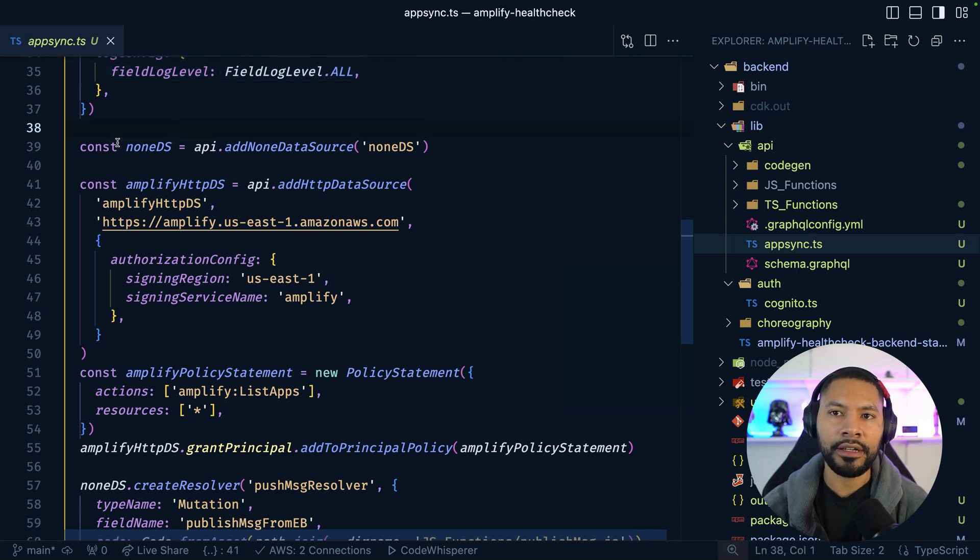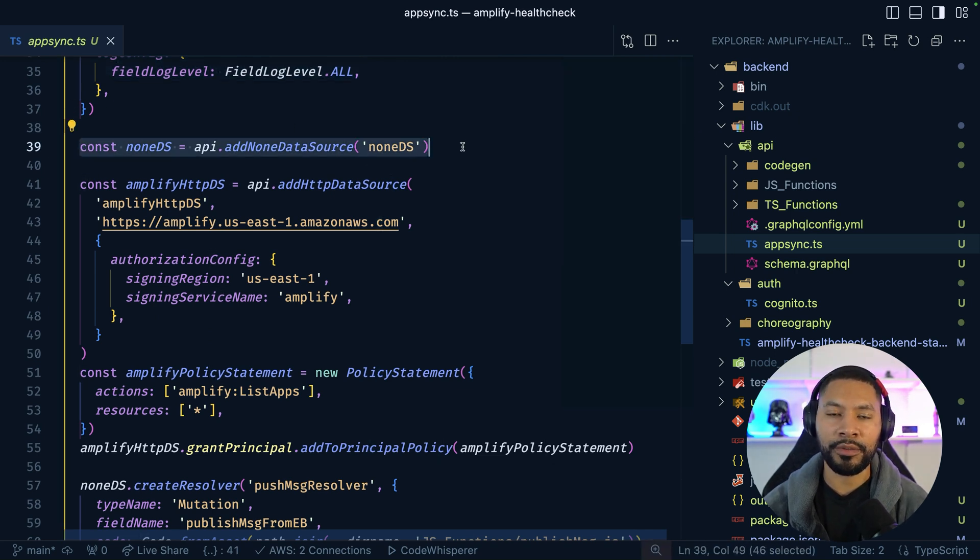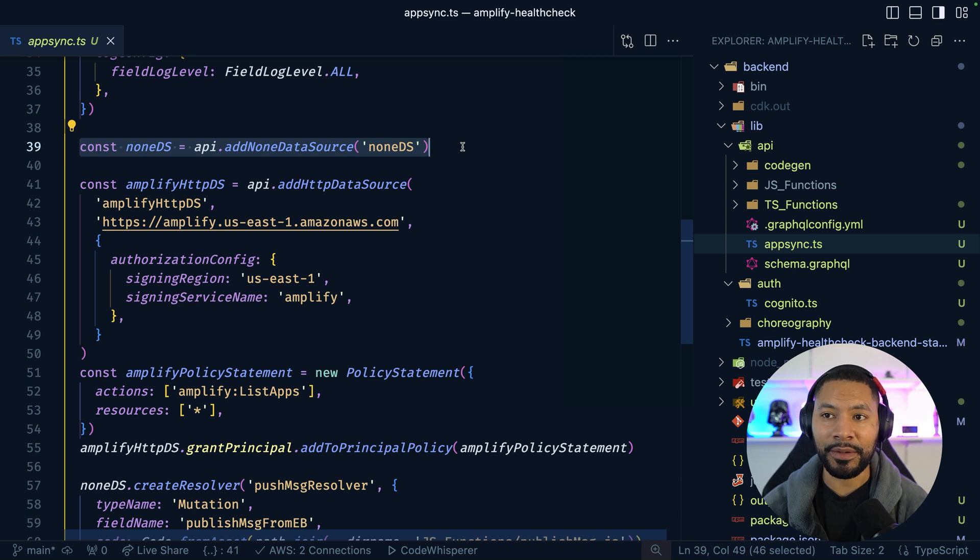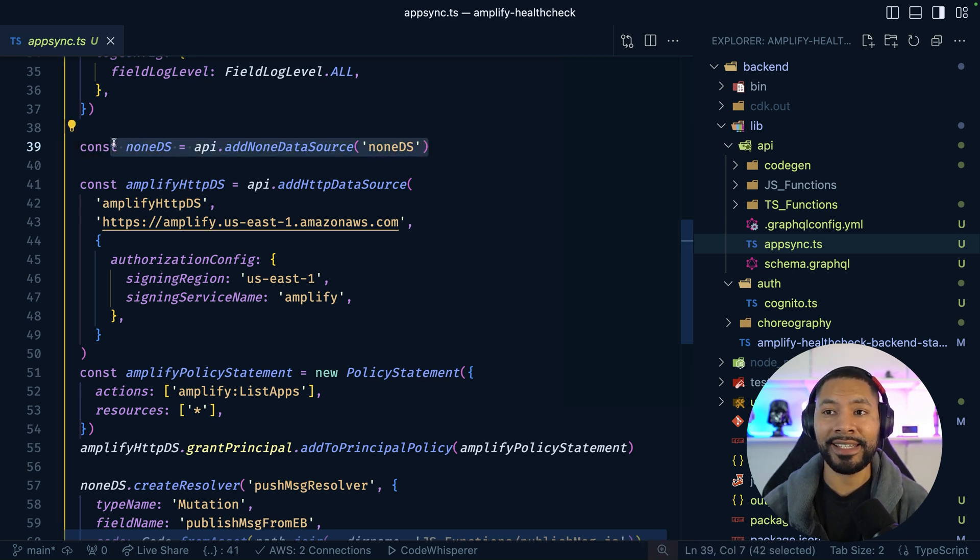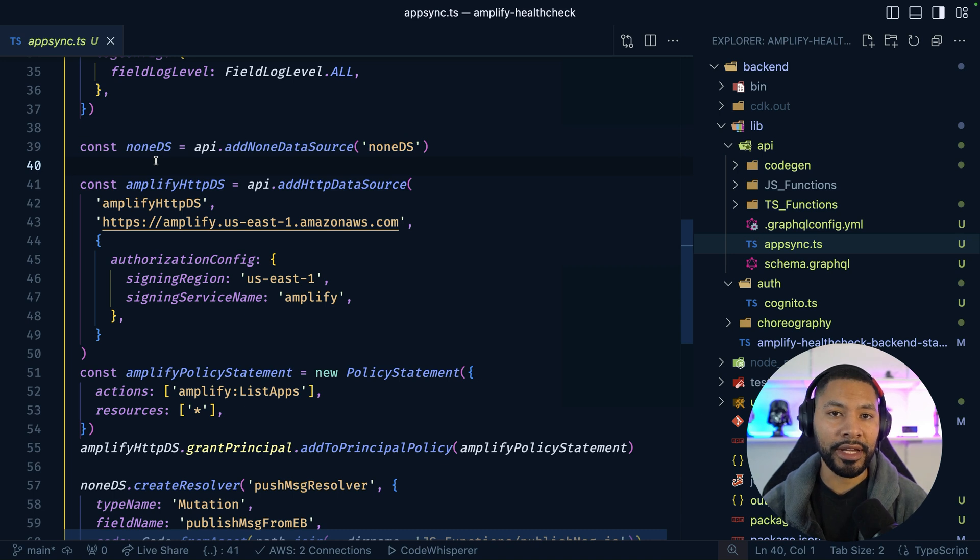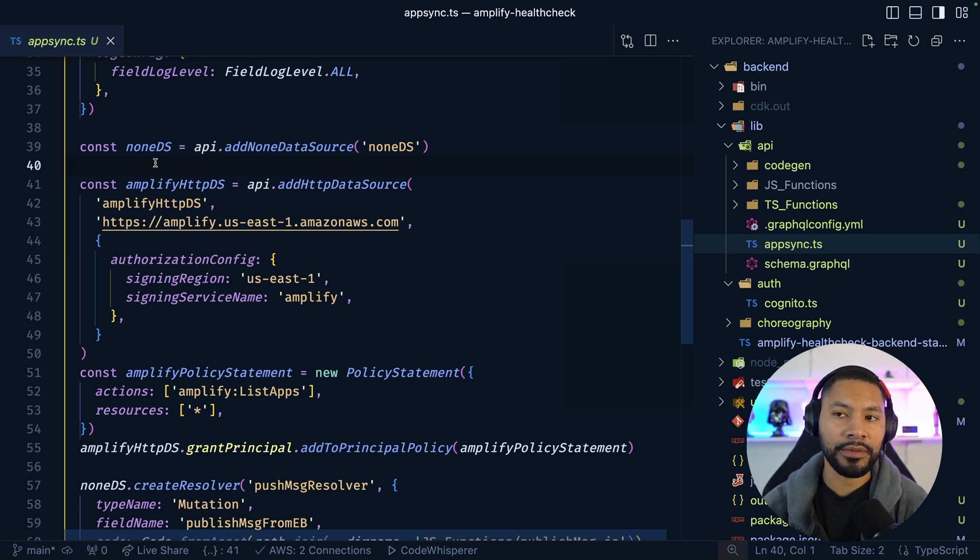When EventBridge calls our mutation, we don't actually want to persist data anywhere. So you can have a pass-through data source known as a none data source. Super handy when you just want to invoke a subscription.